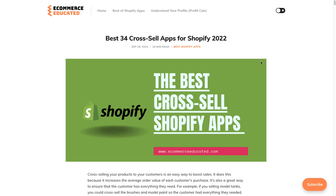Overall, this concludes the video on the best cross-sell apps for Shopify in 2022. I hope you enjoyed it — if you did, I'd love if you hit that like and subscribe button below, as it really helps the channel out. The link to our sponsor, Proper Calc, is also going to be in the description where you can get access to a 15-day free trial. Thank you so much for watching and I'll see you in the next video.